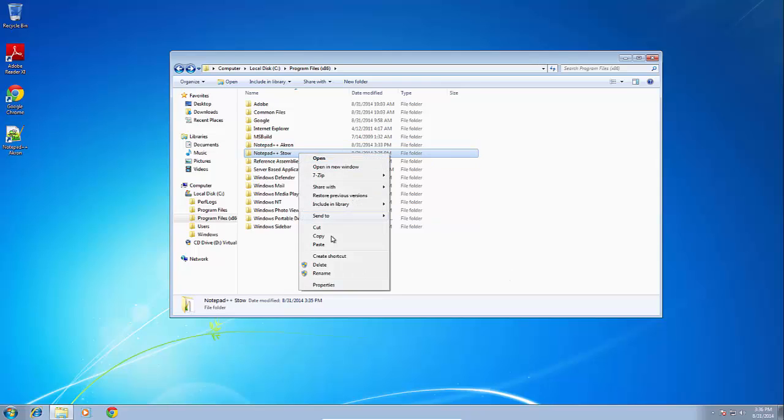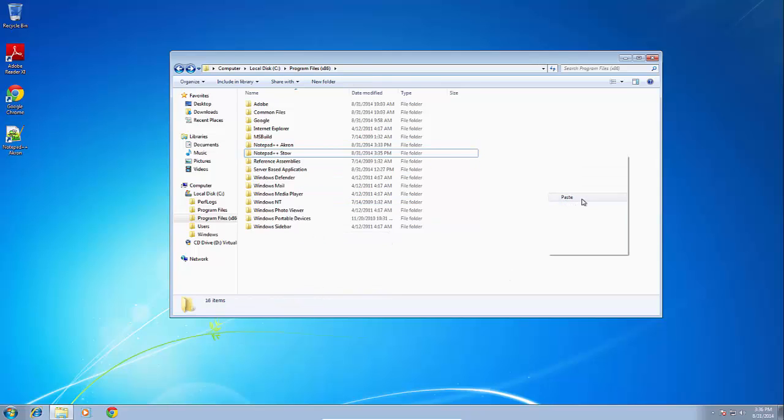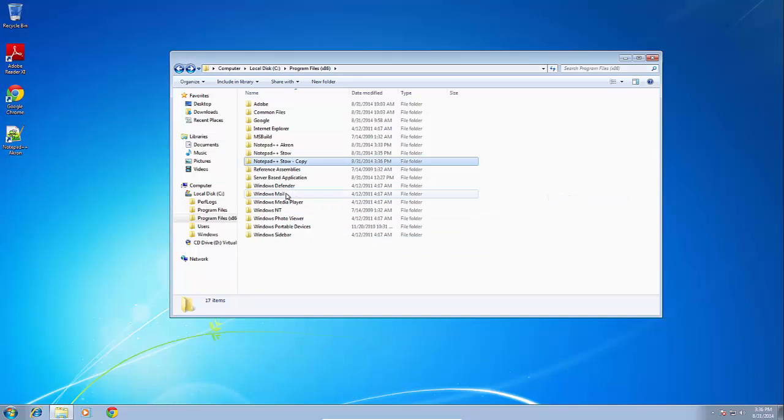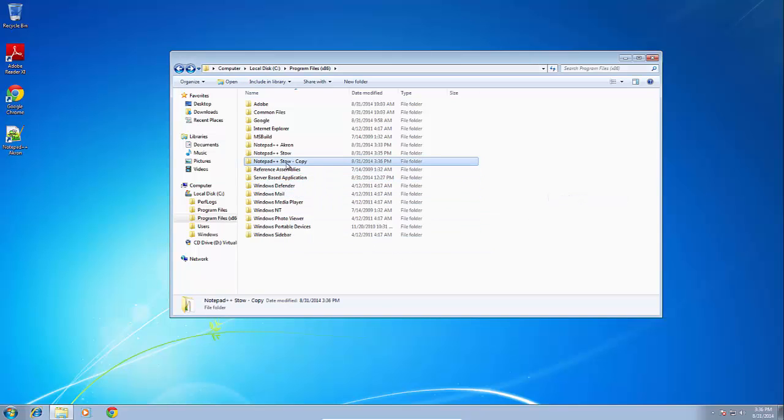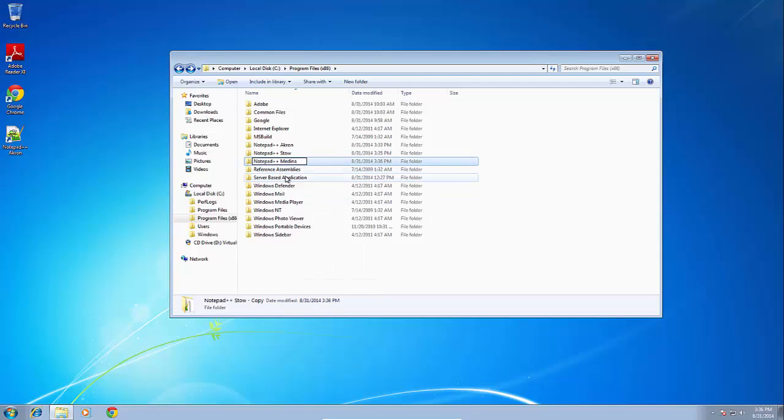Alright, so let's go ahead and copy the Stowe directory and paste it, and we'll name this one Medina. So now we have our three locations: Akron, Stowe, and Medina.